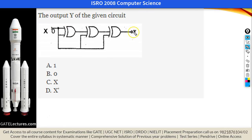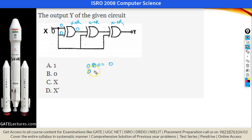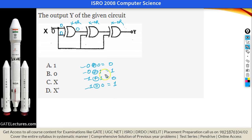This question asks the output Y when 0 is applied to a chain of XOR gates. XOR truth table: 0 XOR 0 = 0, 0 XOR 1 = 1 (different inputs give 1, same inputs give 0). Since all inputs are 0, every XOR gate outputs 0. The answer is B: output Y = 0.